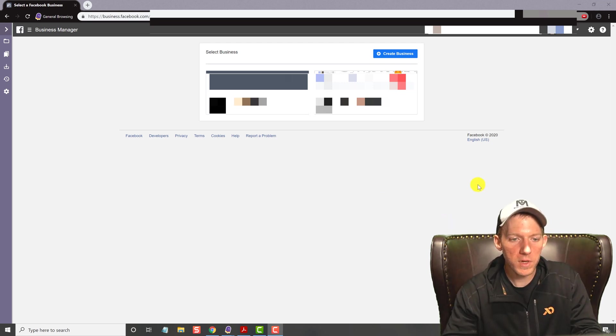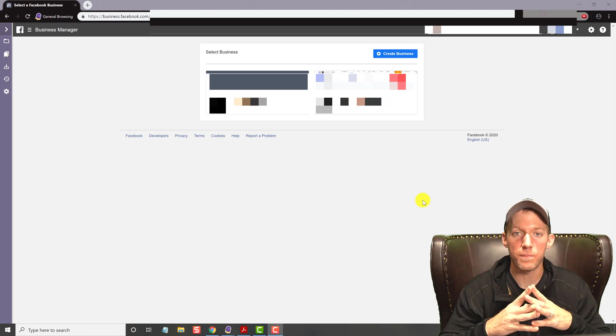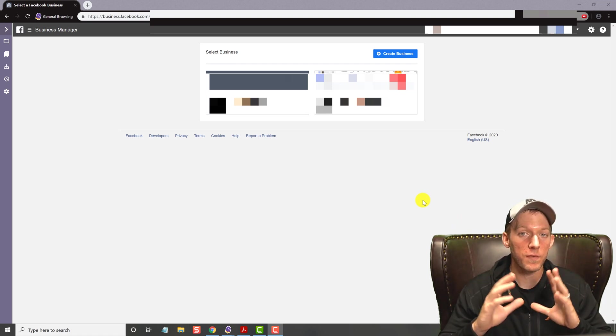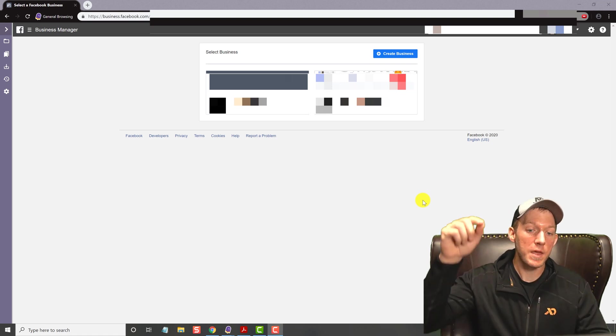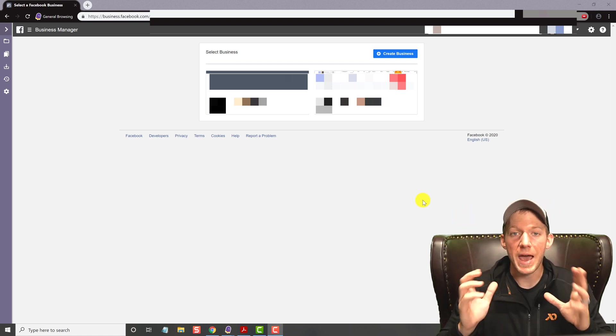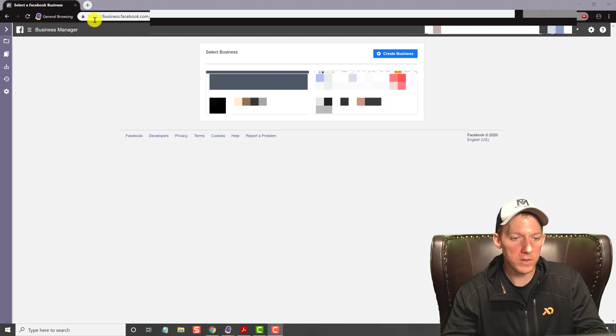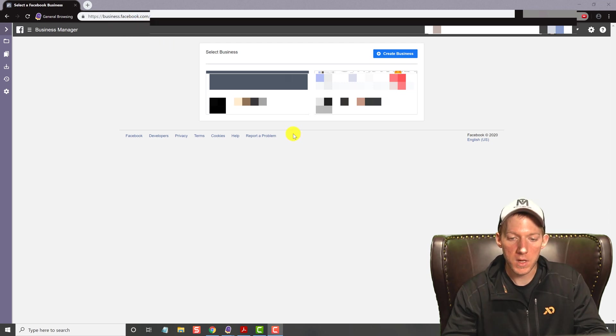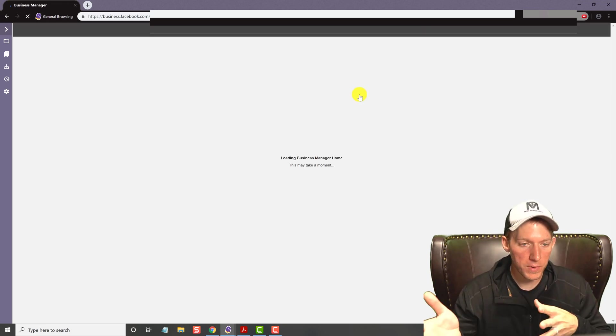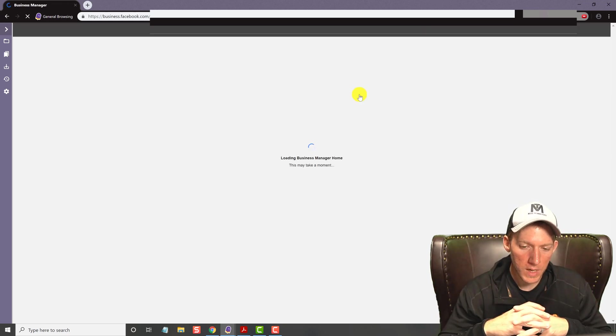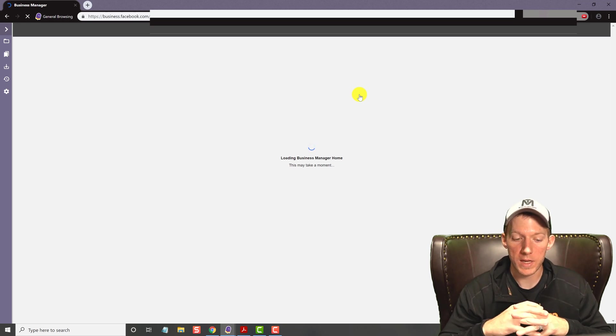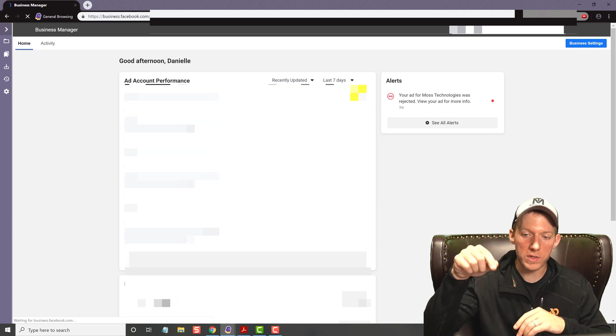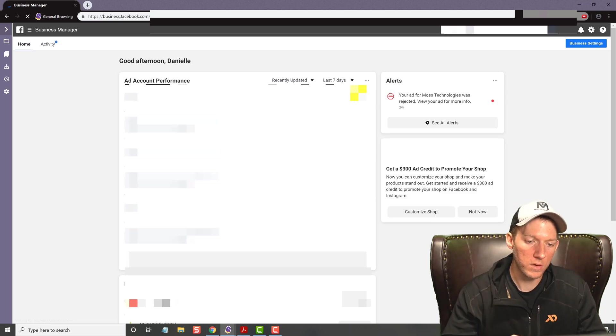So first off, you're going to go and hopefully you have business manager set up. If you do not have Facebook business manager set up, there will be a link in the description below. After you have it set up, of course you're going to be logged into it, but remember you got to go to business.facebook.com. Once you are inside, you click on your company that's in there and wait for it to load real quick. And like I said guys, this is very easy. There will be resources below as I go along.